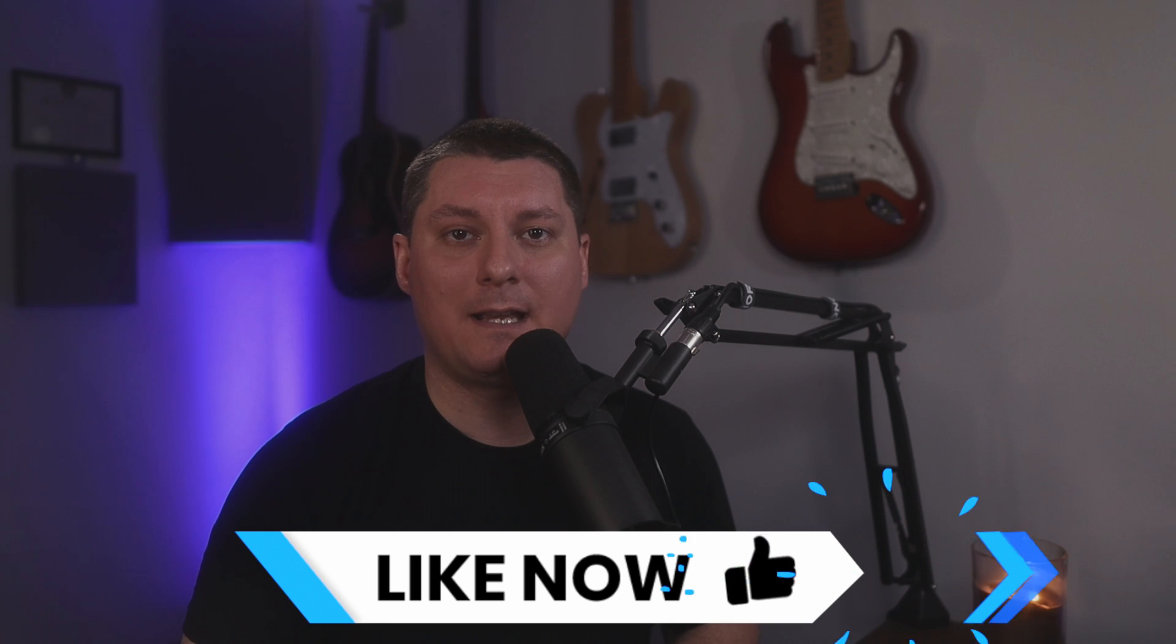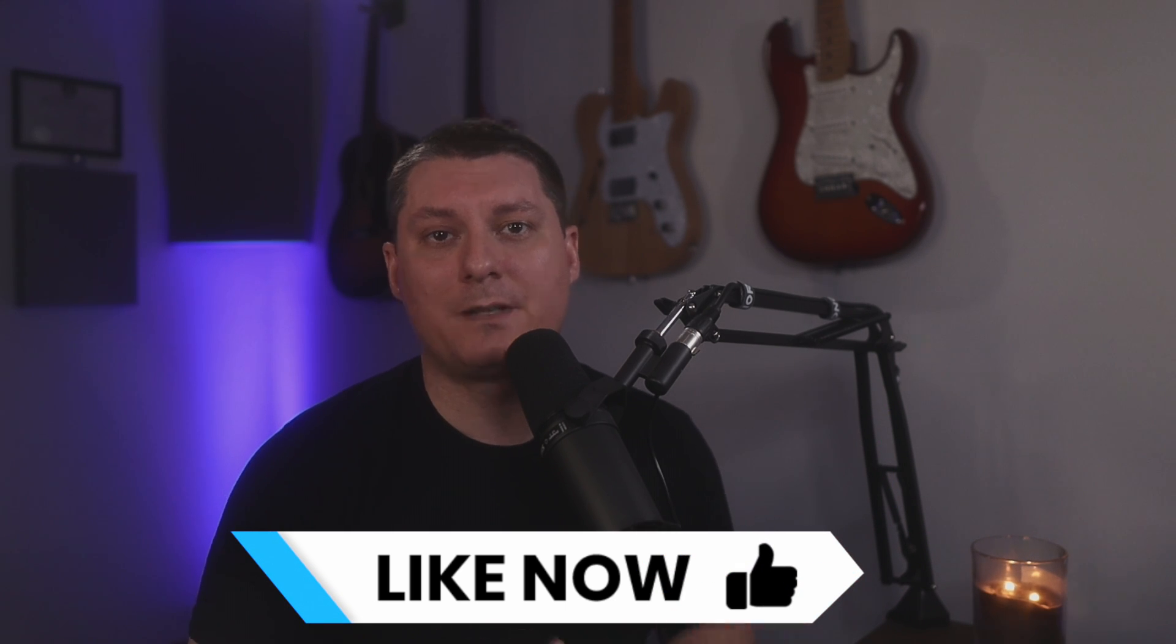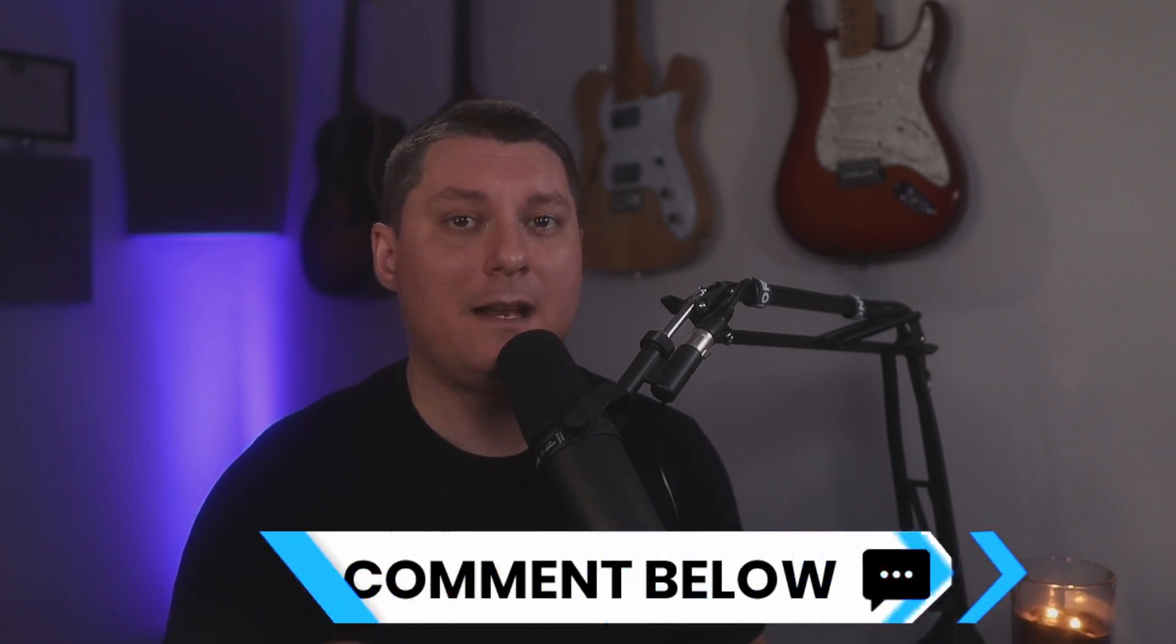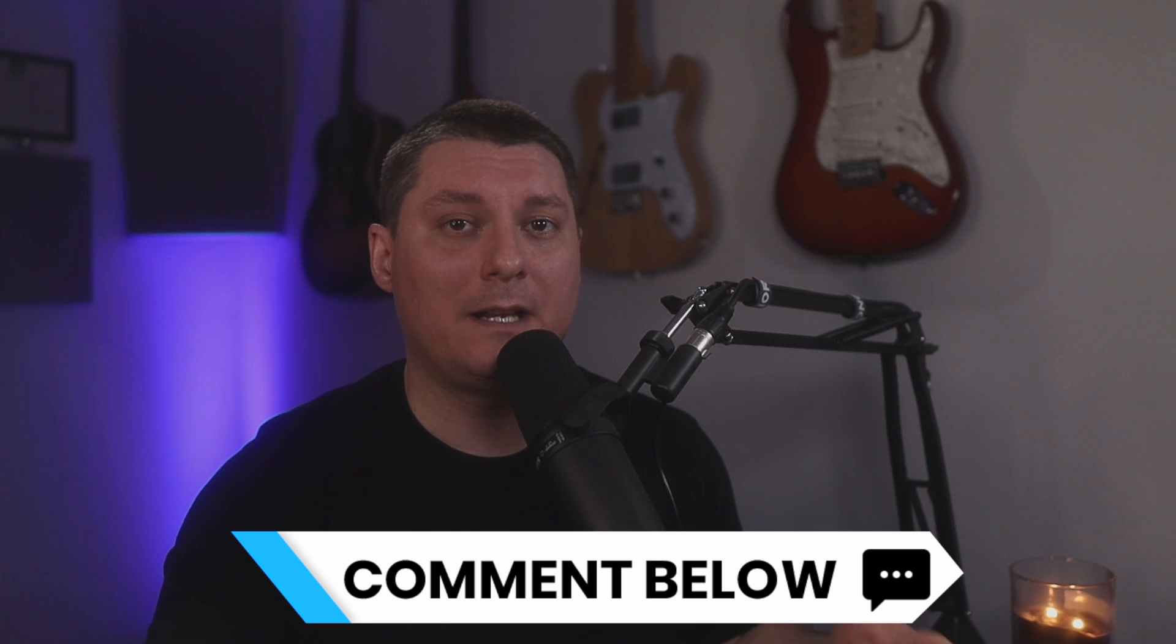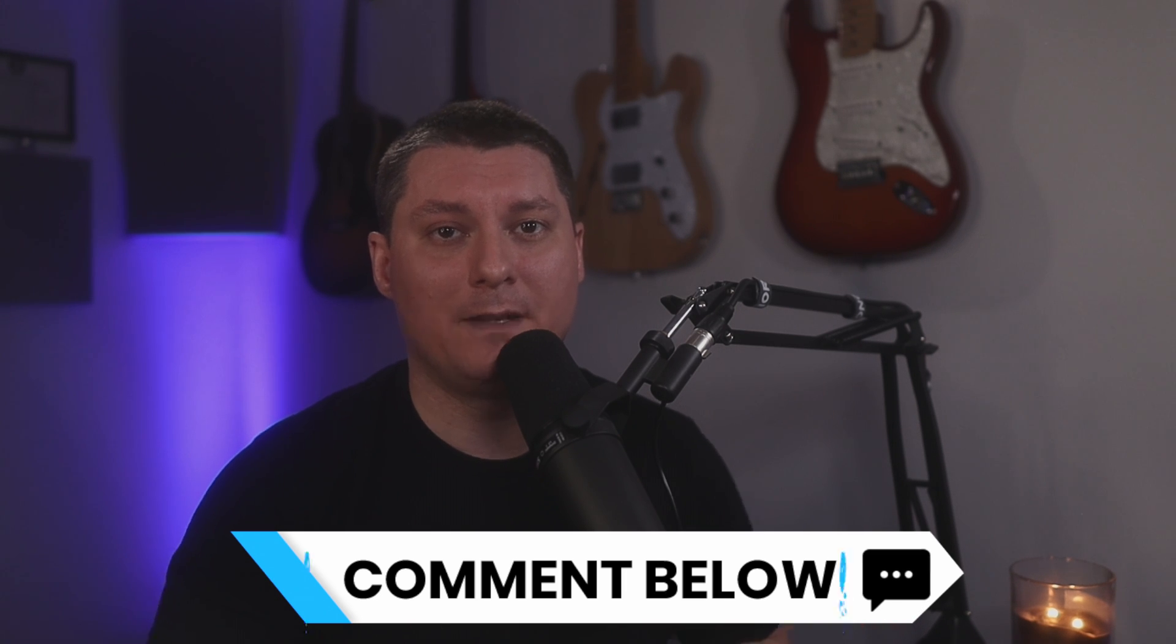All right everyone well I hope this video was helpful. If it was make sure to give this video a like as well as to share it with somebody that you feel like might benefit from its usage. Also if there's a productivity hack that you have that helps to speed up your workflow leave that in the comment section down below and let everybody in the community benefit from your knowledge. Sharing is caring.